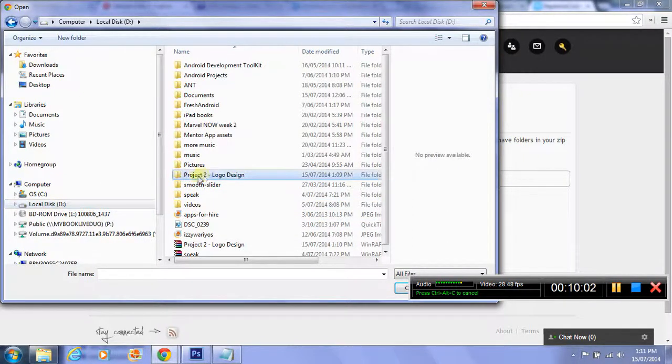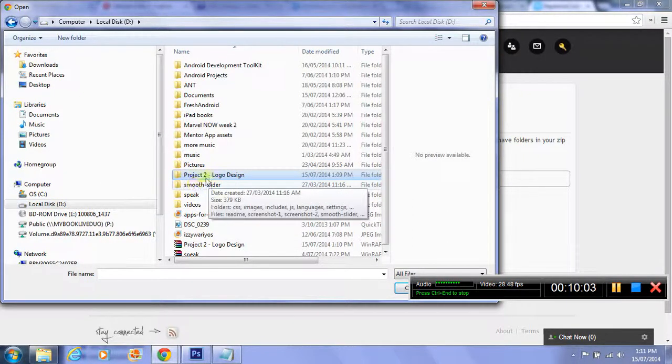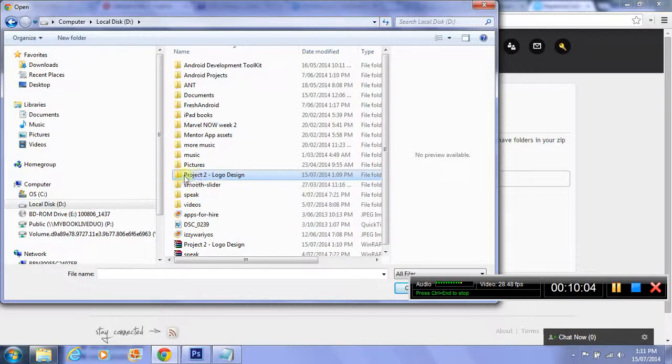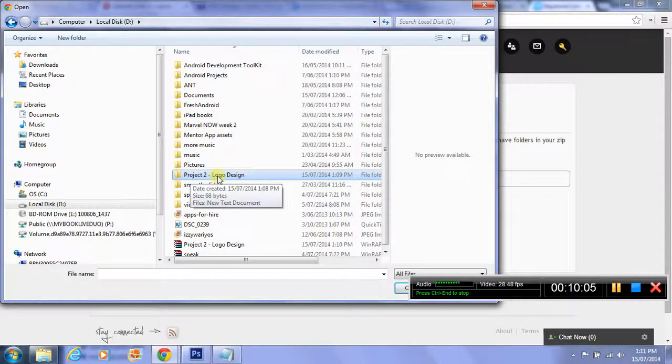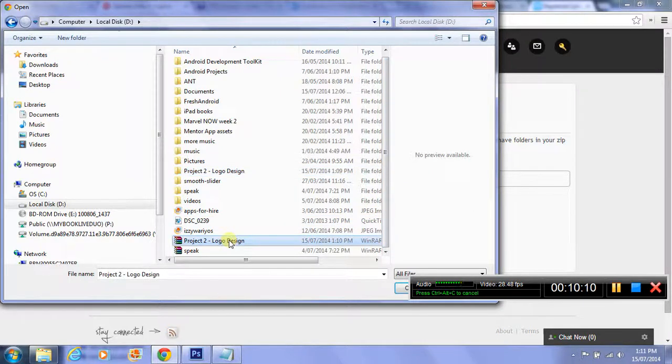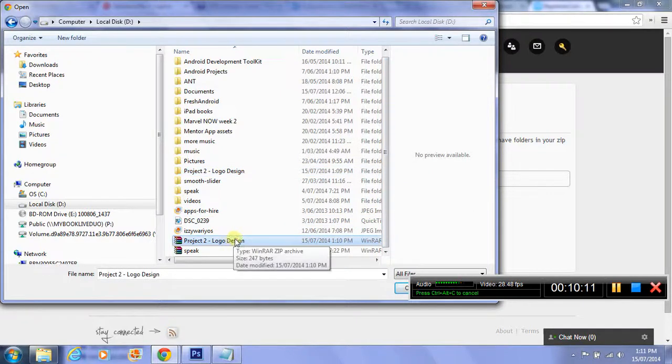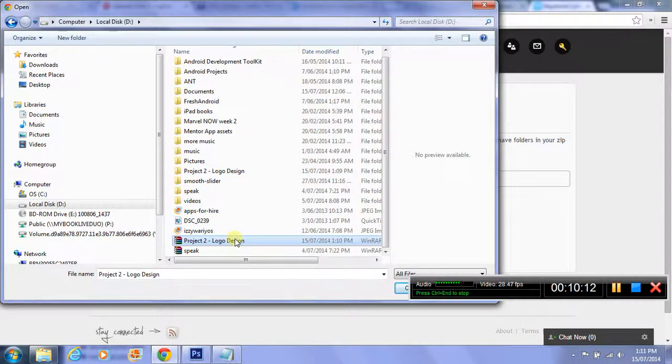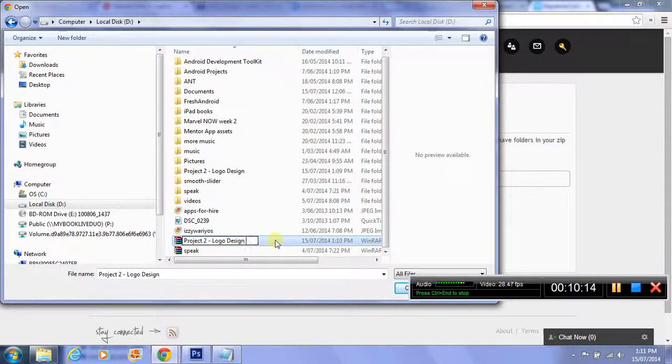In this case, this is just the test folder here. This is what you would get out of your folder structure. It's called Project 2 Logo Design. For this, I'll zip it up and I'll just pretend it's the draft.